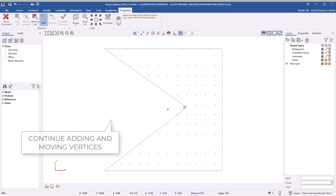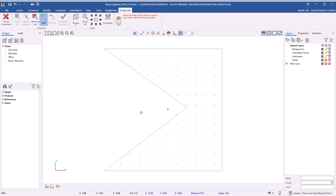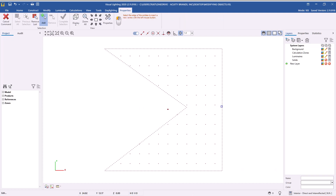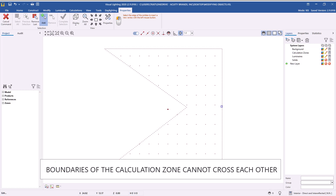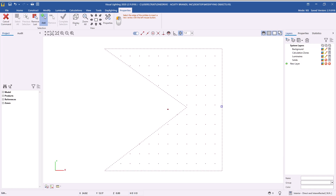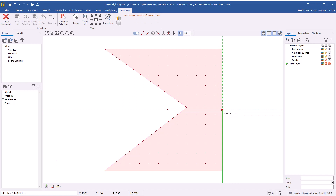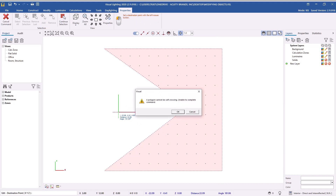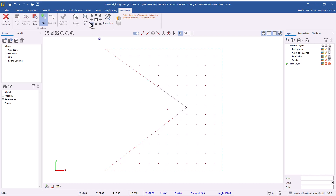At this point, the Edit command will allow you to add another vertex to reshape the calculation zone further, or you can right-click to end the Edit command. Keep in mind that calculation zones in Visual must not cross over themselves and must remain planar — flat on at least one of the axes — as adjustments that cause the object to cross over itself will produce an error. For this reason, we recommend working from a plan view for horizontal calculation zones and the appropriate view for a vertical one.